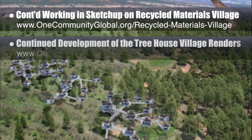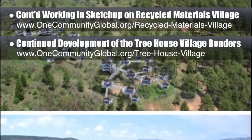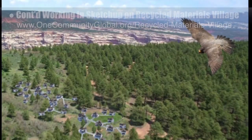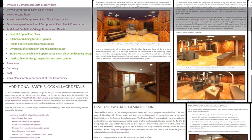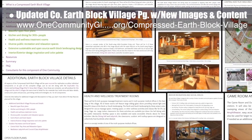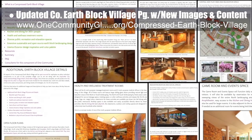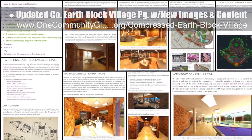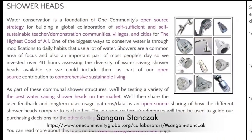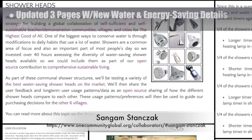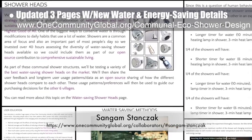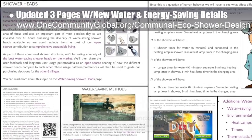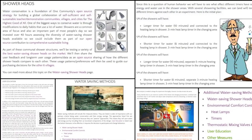The core team also continued working on the complete treehouse village Pod 7 village render, which is now approximately 90% complete, shown as the 25% smaller bottom version. The core team additionally updated the compressed earthblock village open source hub with new images, descriptions for all images, formatting, and a new table of contents. With the help of SunGum Stanzik, PhD and PE, the team updated the communal eco-shower page, control and automations page, and thermostatic mixing valve pages with new water and energy saving details and strategies.